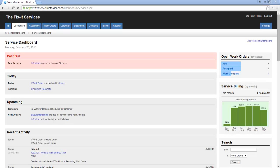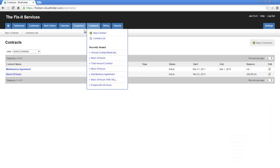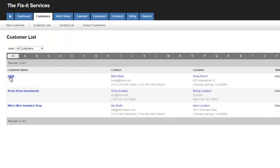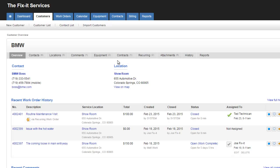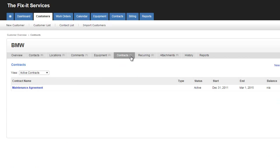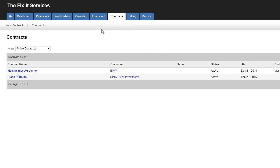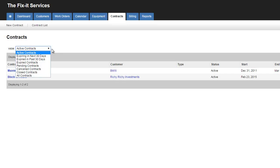Within Blue Folder, contracts are primarily found within two areas. First would be the Contracts tab, and second would be underneath a customer's profile. The Main Contracts tab will bubble up all the contracts you have for all of your customers. Within the Contracts tab, you can also filter your contracts by their status.